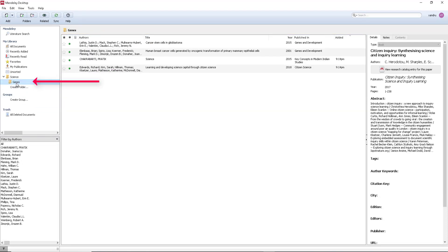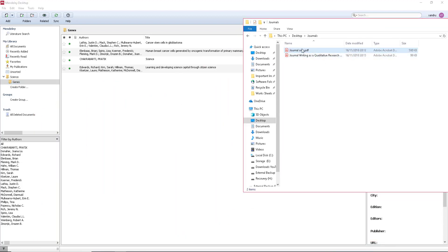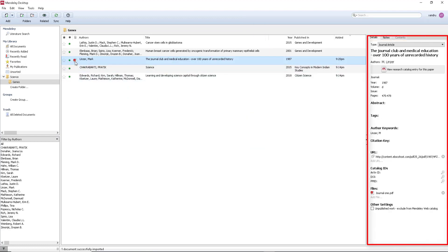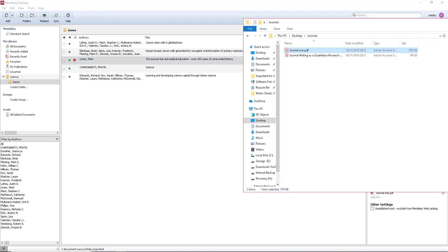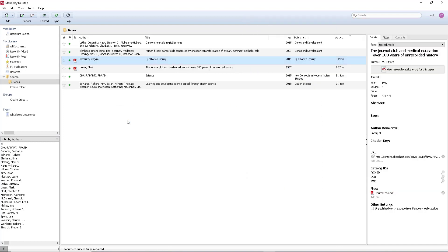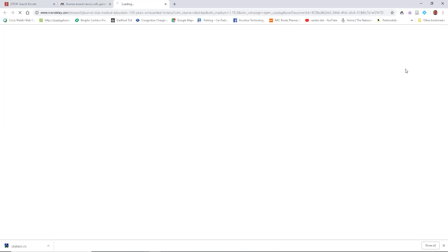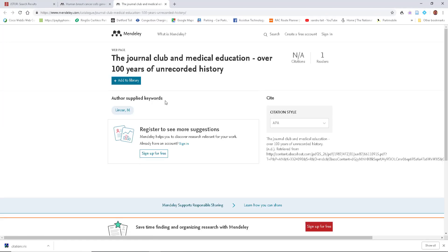Now let's look at adding journal PDFs. I'm going to drag one in — when I do, you can see the actual PDF link, and on the right Mendeley will try to find the source information automatically. It found the year, volume, pages, author, and link. I'll drag in a second one as well. If anything is missing, you can double-tap the link to open the article and add the information from there.